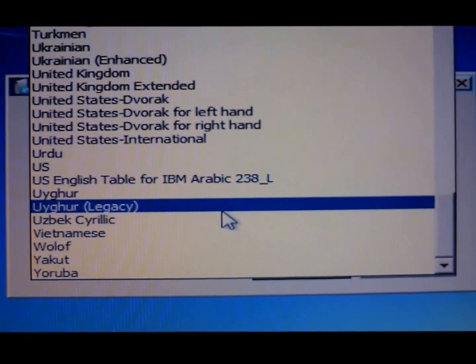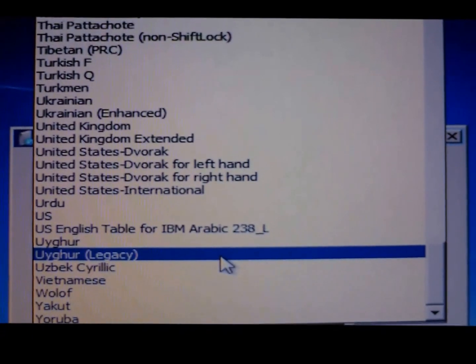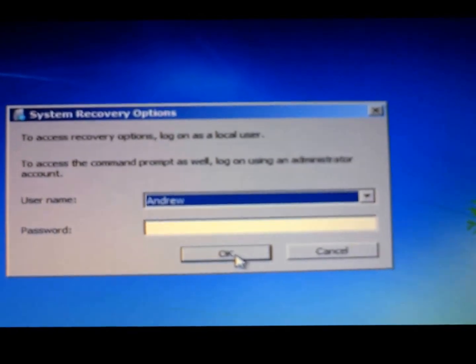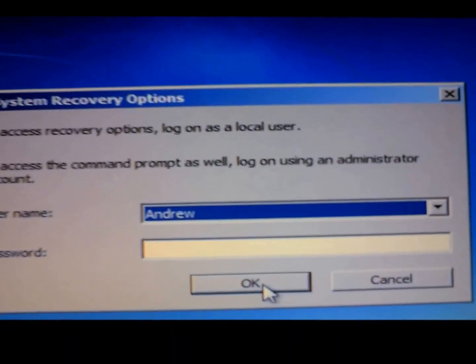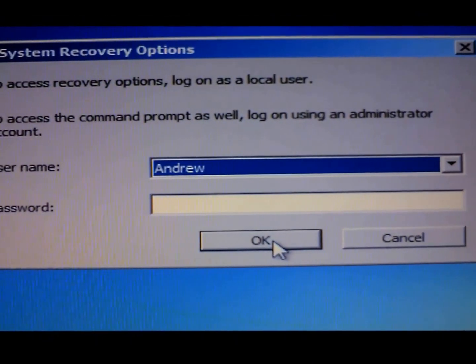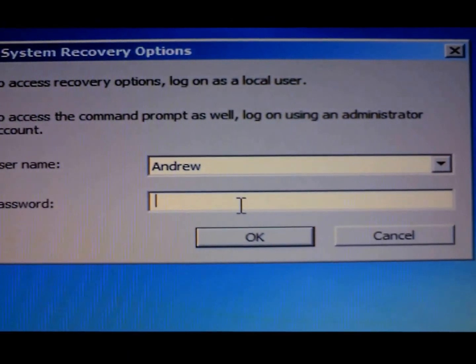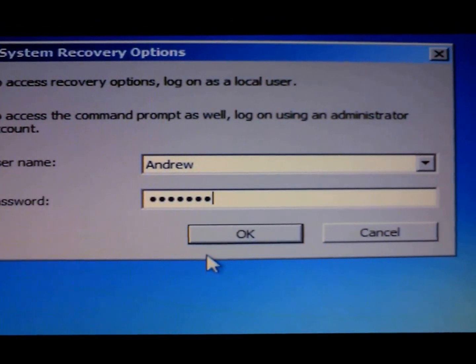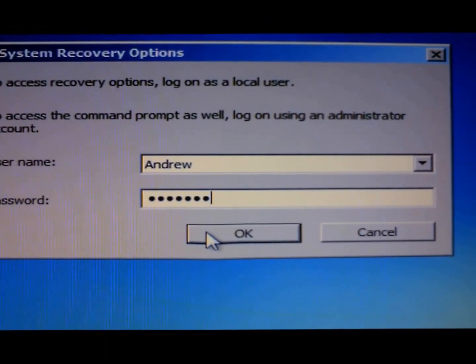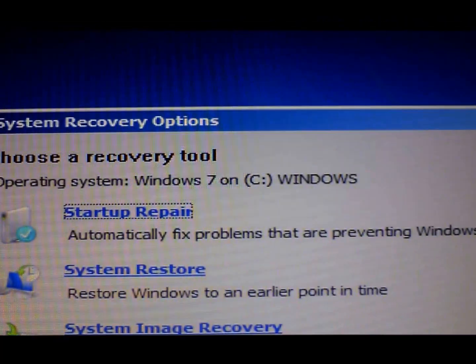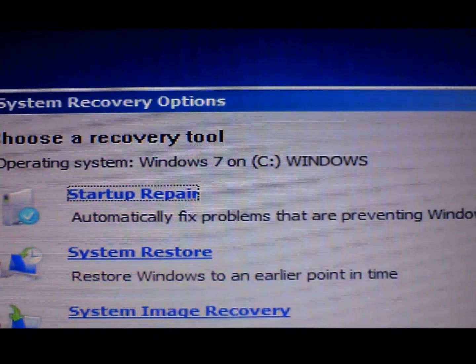Select your keyboard input, then select your username and password. So here you have your options.